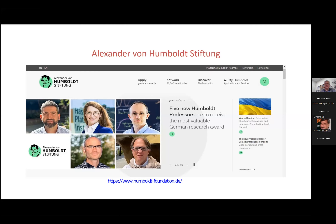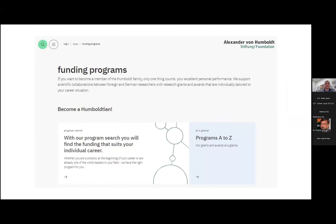General advice: everything is now available on websites. You have to spend time going around these websites and finding out what is available. Nobody will come and tell you what to do — it is up to you to find out. You should go to the websites and, according to your own interest, find out what opportunities are available.